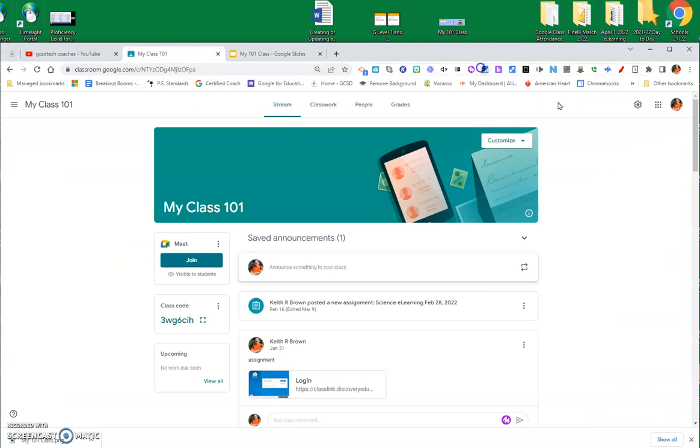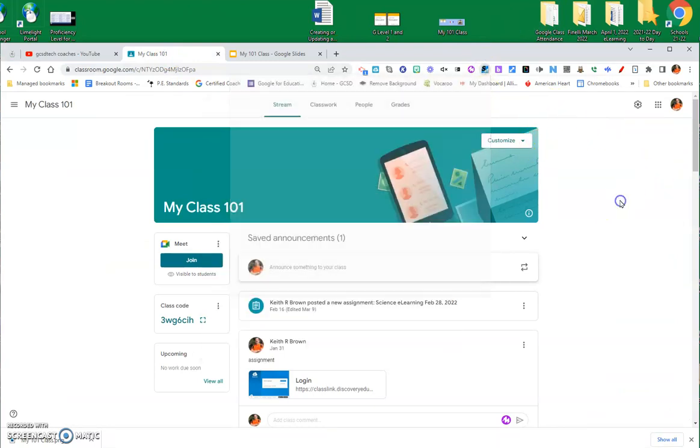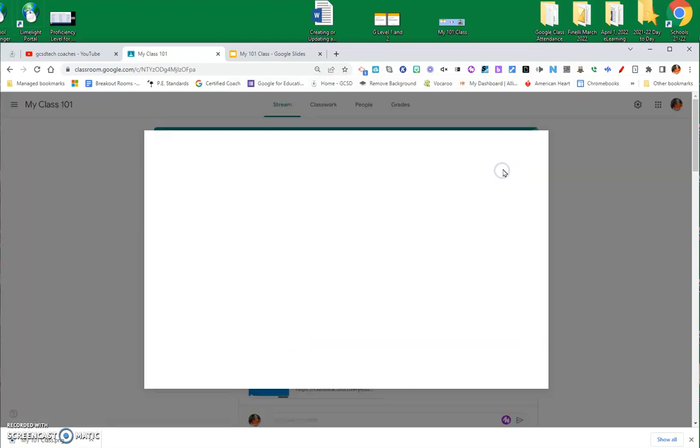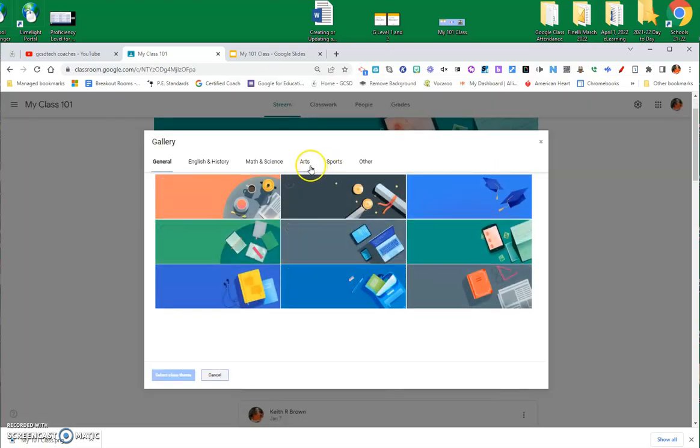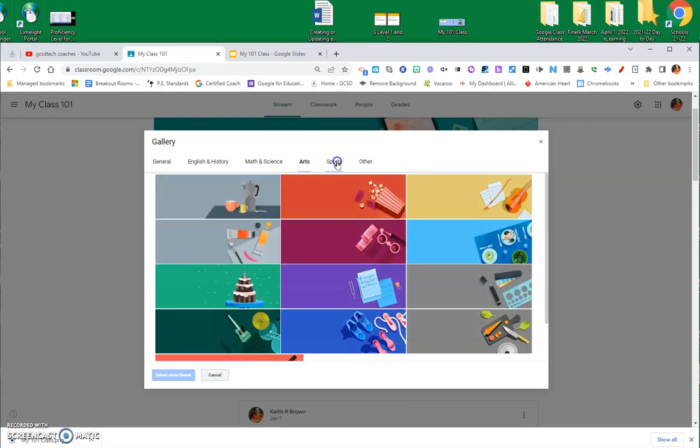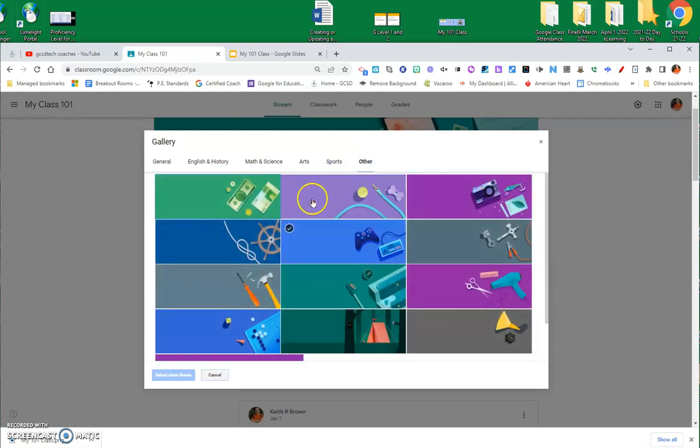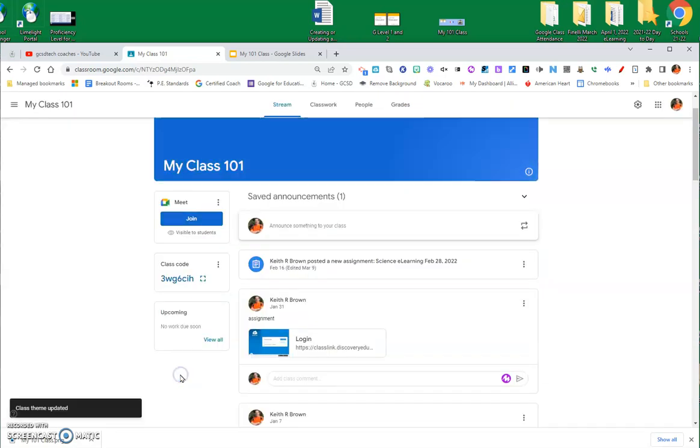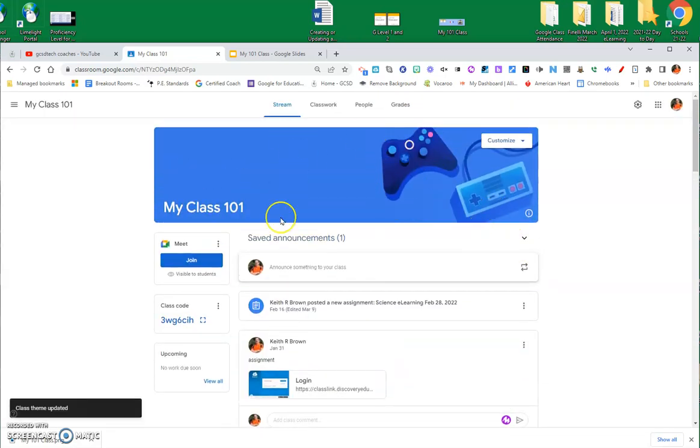Now, there's a couple of different ways you can customize. You can customize with selecting a theme that's already here. You've got all these different ones, and they're all by different topics, art, and sports, and other. So, whatever you happen to want up there, you can just click it and select the class theme, and it will change it to that class theme.